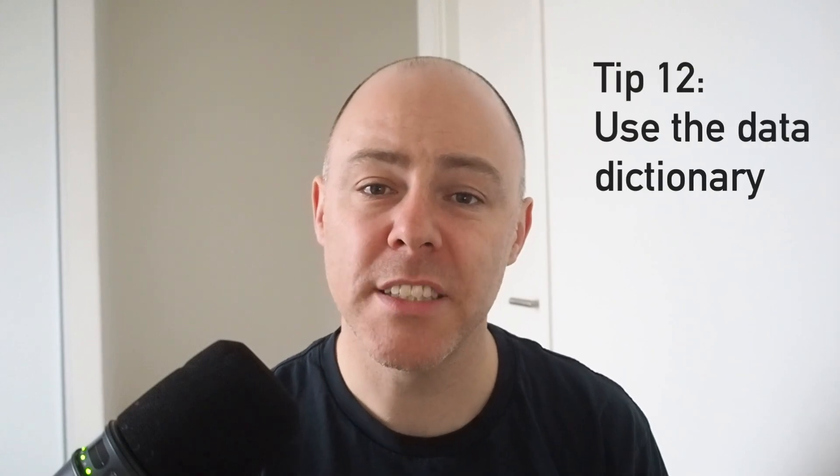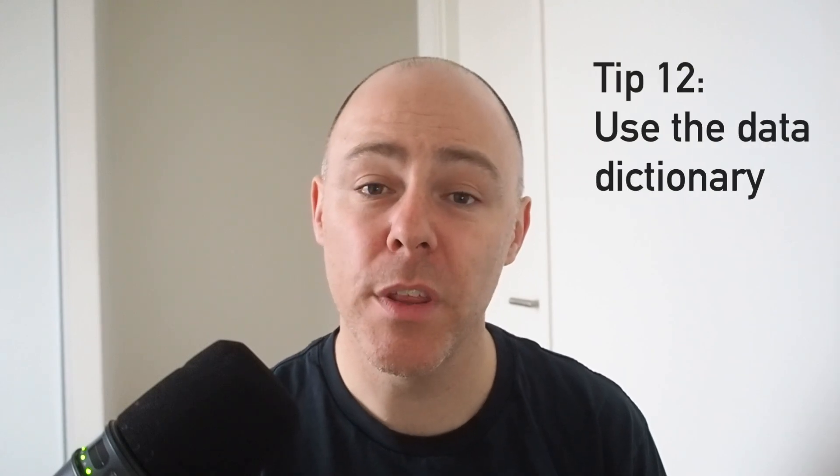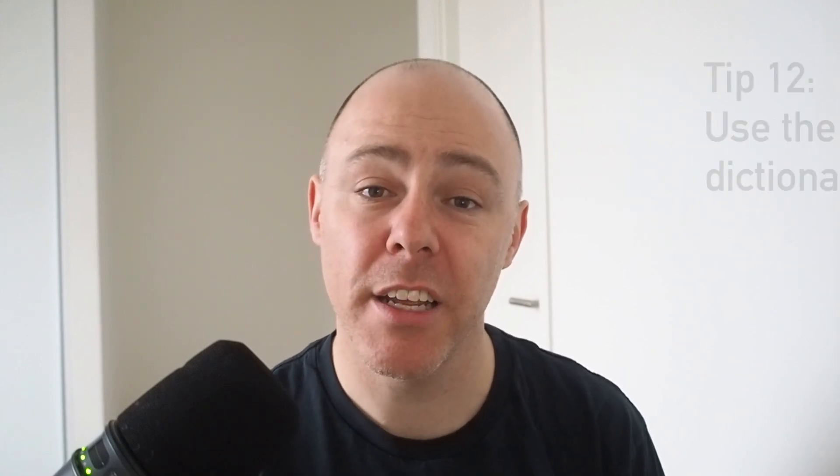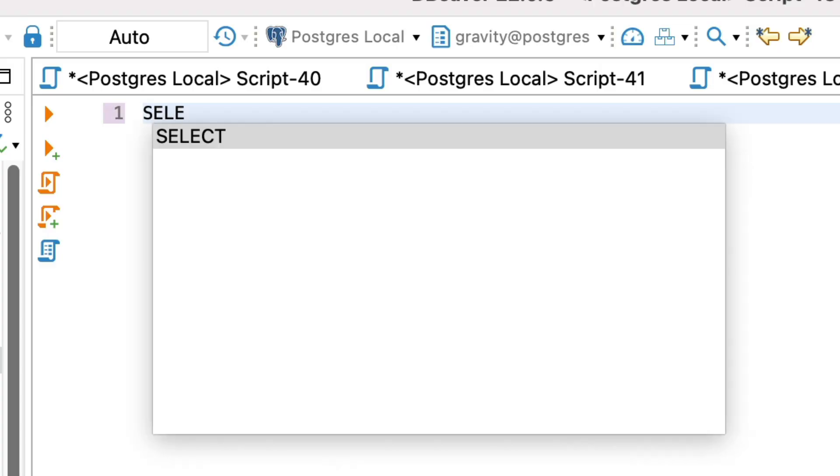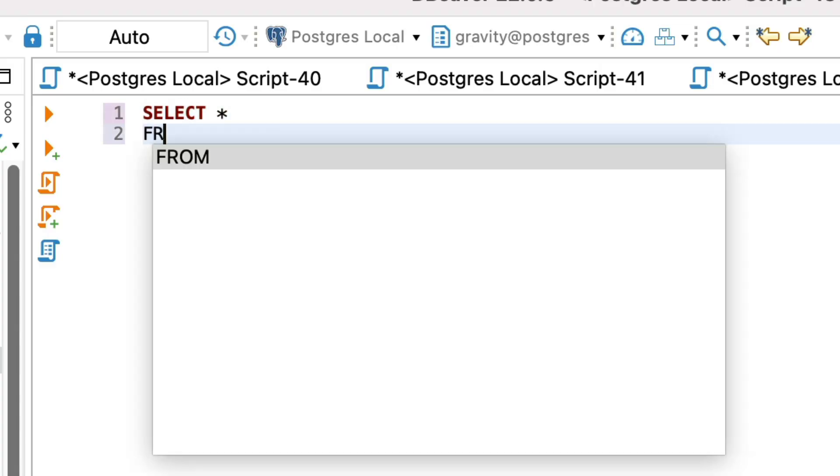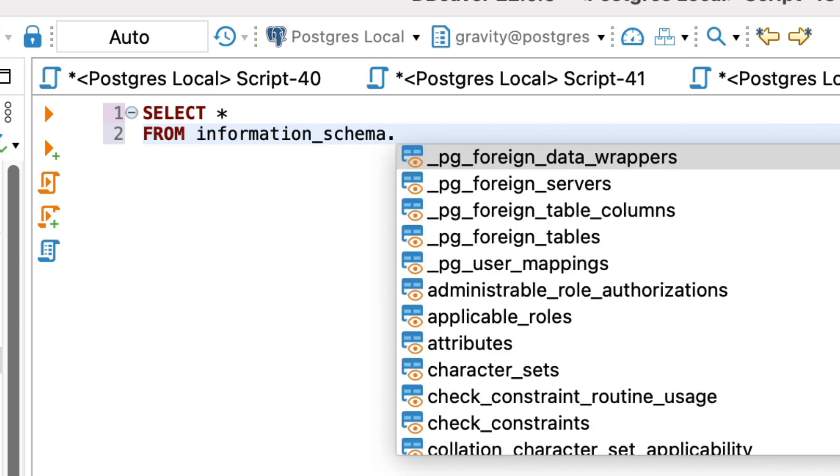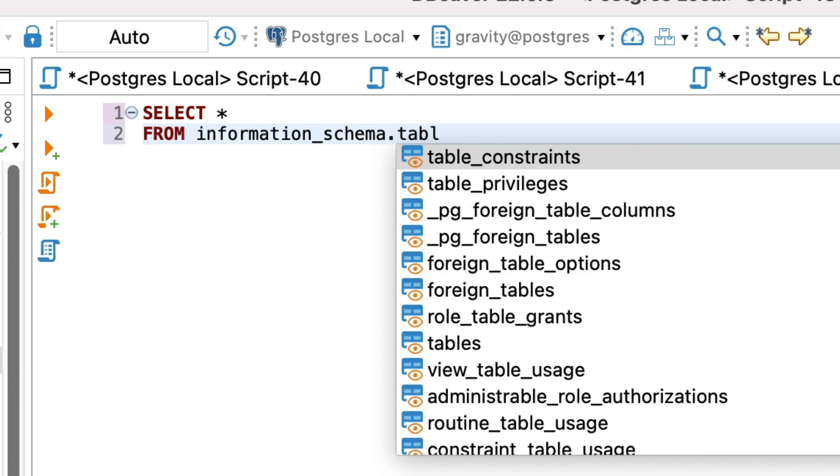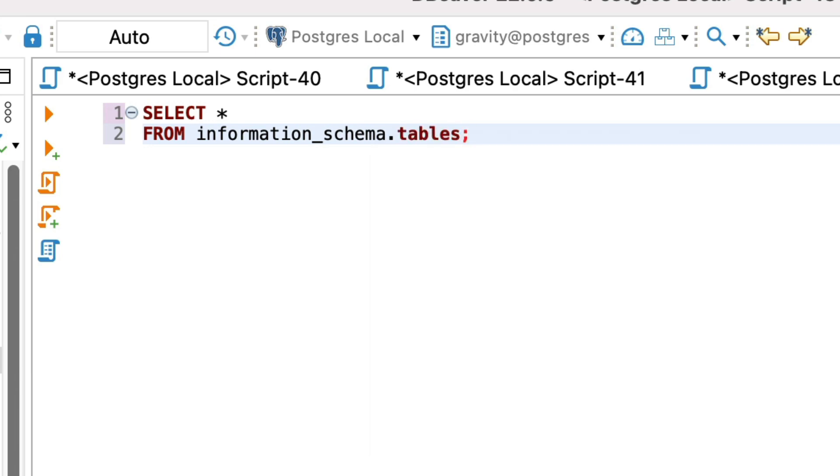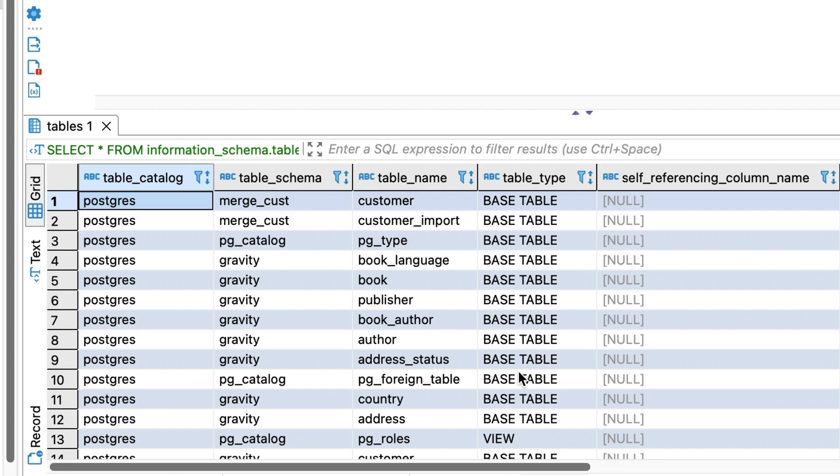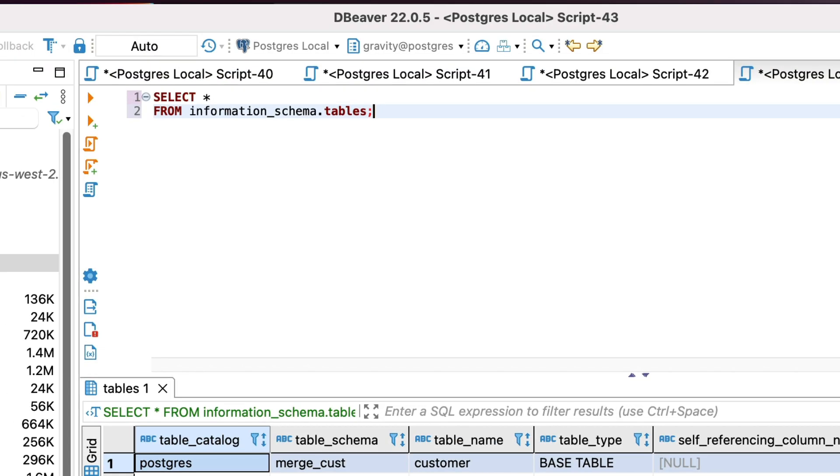Tip number 12 is to get familiar with the data dictionary. The data dictionary is a set of tables and views that the database maintains about objects in the database. A lot of it may not be relevant for you, but understanding what it includes and how to query it is useful. You can use it to find indexes on a table, find all tables that contain a column name, find owners of objects and much more. Look into the data dictionary objects available in your database vendor and run some queries to see what they contain.